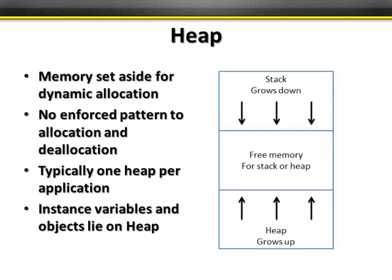So the heap is memory set aside for dynamic allocation. In other words, there's no real pattern to how it's allocated or deallocated. And there's typically one heap per application, not per thread. So remember an application could have several threads, perhaps anywhere from tens to thousands, depending on how complex that application is. So the heap usually grows with instance variables and objects. Those tend to live on the heap, and it grows up from the lowest levels of memory to the highest registers. So that free memory in between is used for both the stack and the heap. And then once the application exits, that's when the heap is freed up for that particular application.